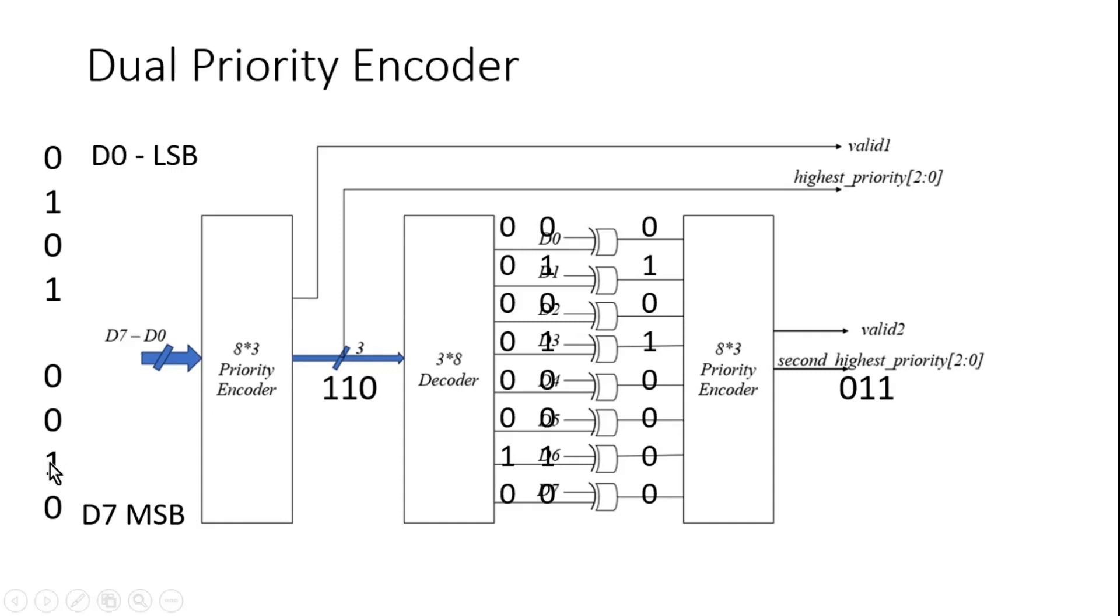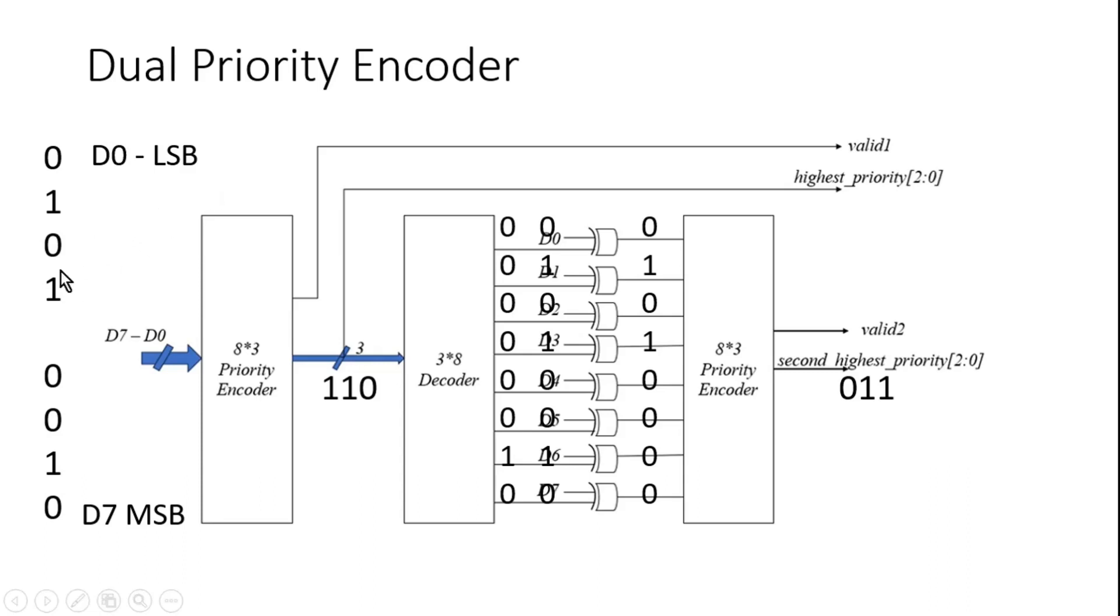Now just assume that if I could eliminate the highest priority index number, if I could make it zero, and again this number I apply to the priority encoder, that will be able to give me the index of the second highest priority number which is asserted. And that is what I am achieving using decoder and these XOR gates.